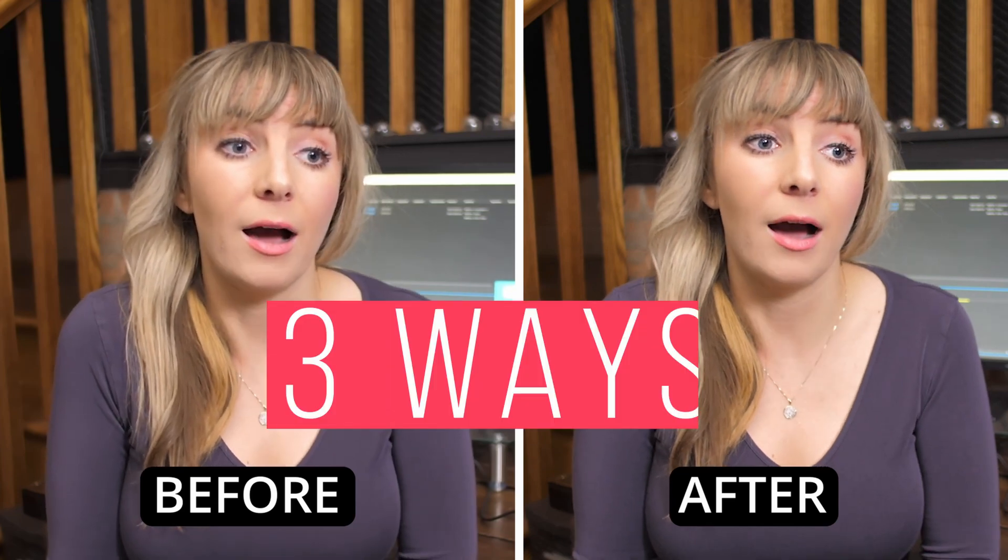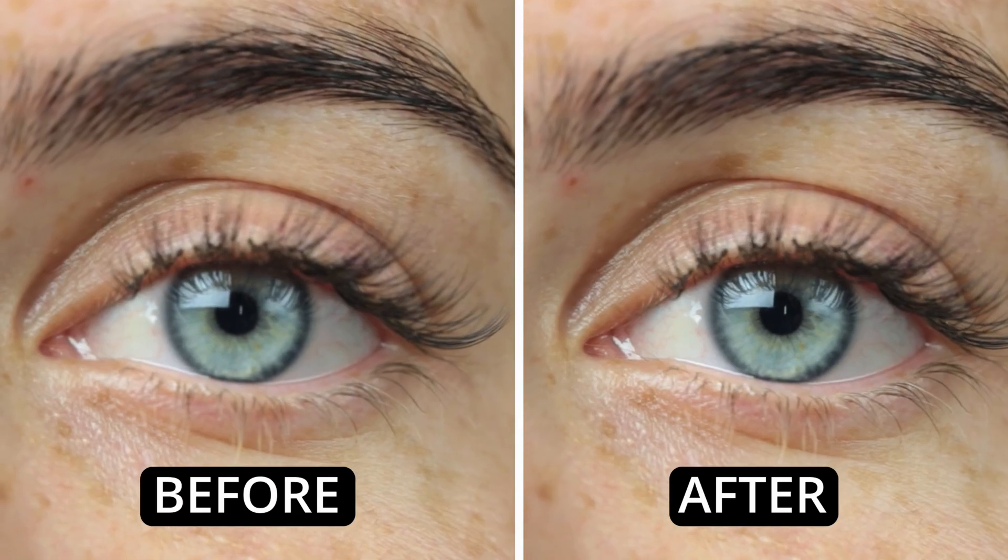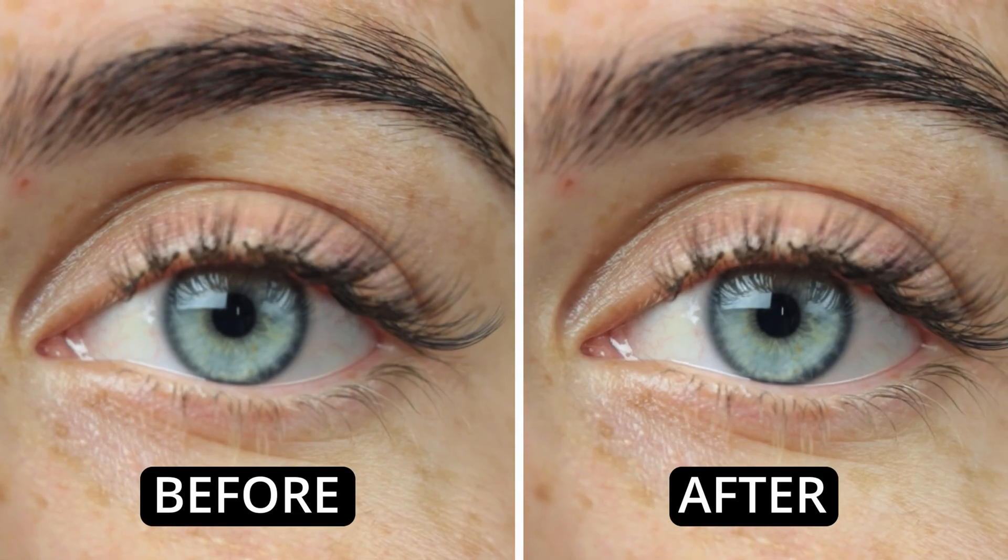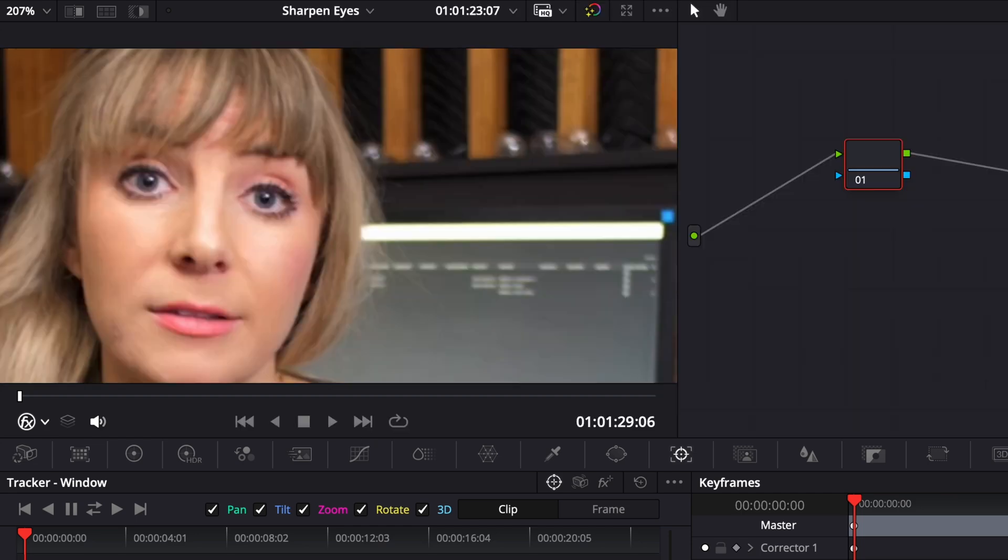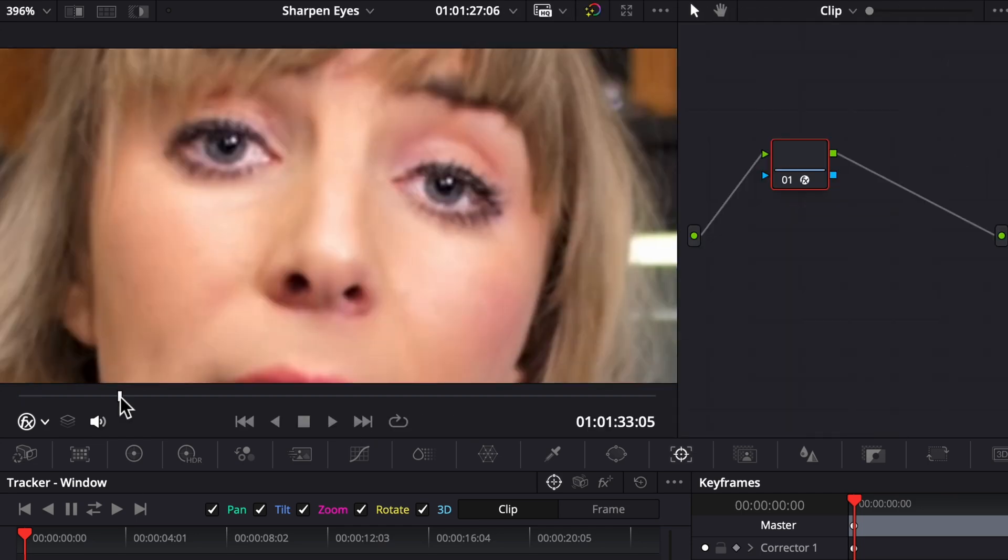In this video, I'm going to show you three ways to sharpen eyes in DaVinci Resolve, both the free and paid version. Because depending on your footage, one option might work better than the other. Although I gotta say, the last option usually works the best for me.